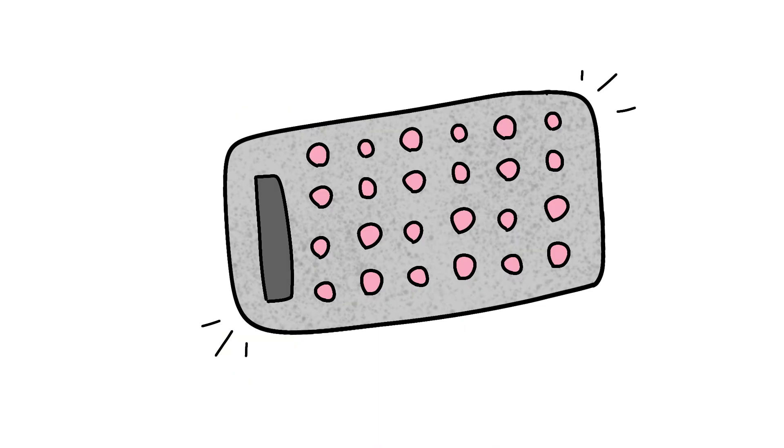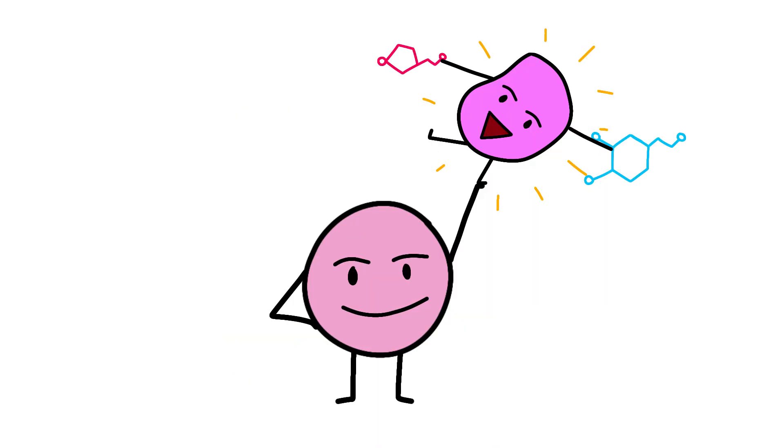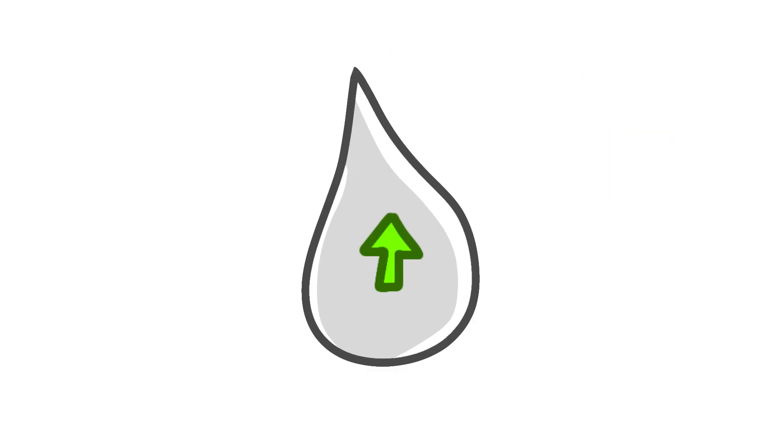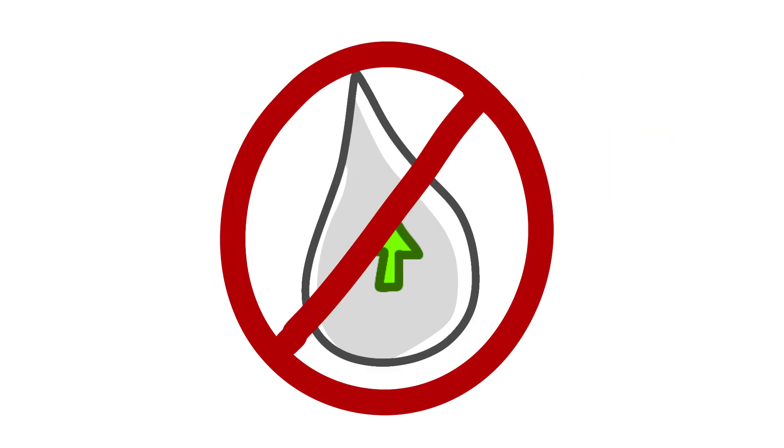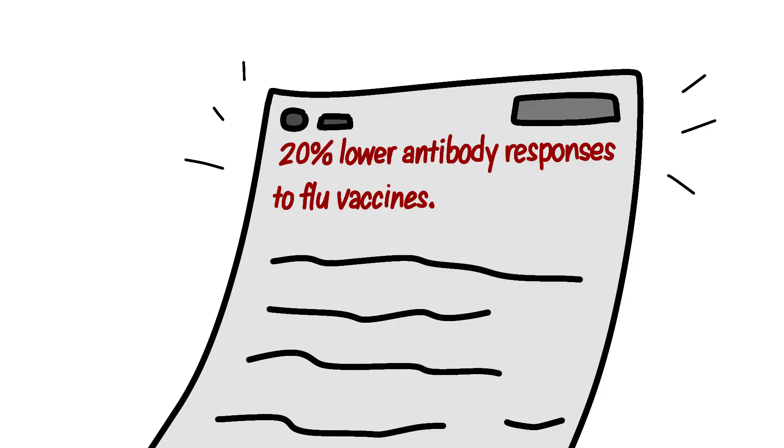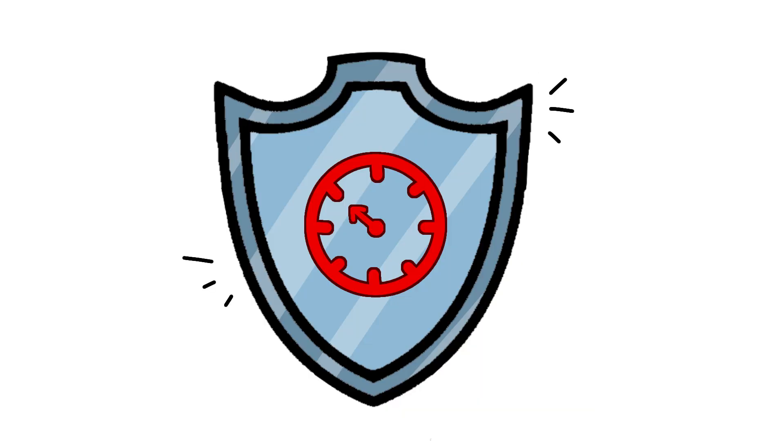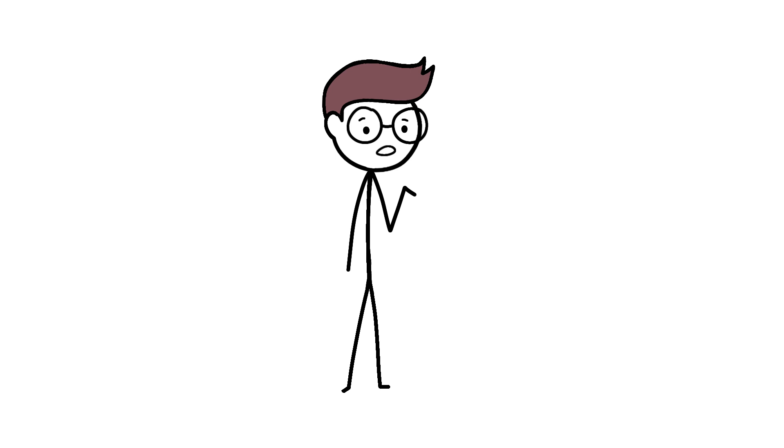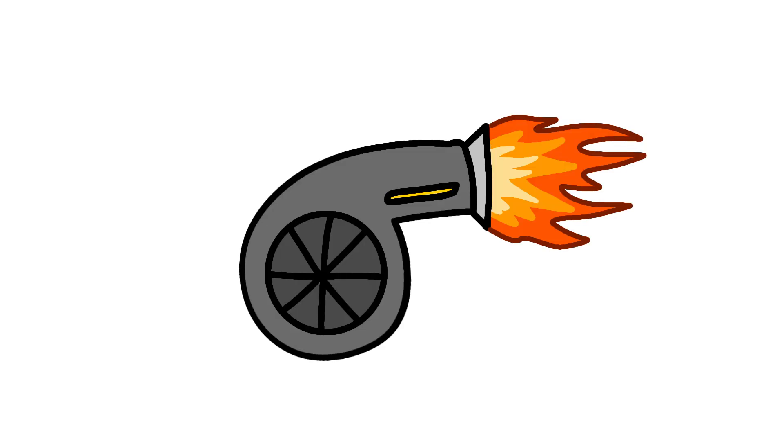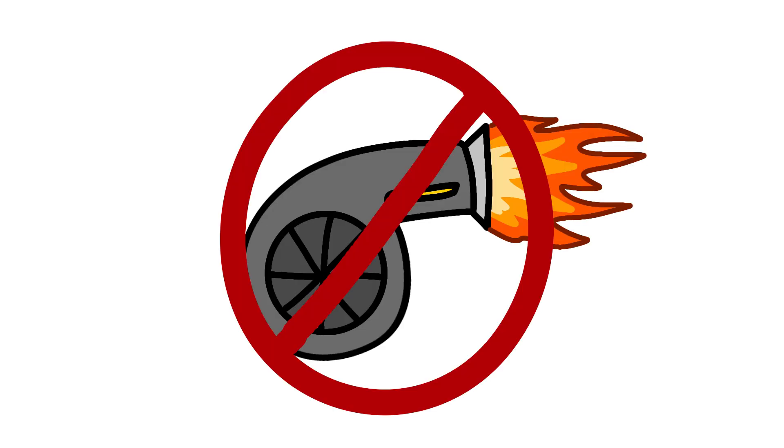Birth control pills throw a whole wrench into this system. They keep hormone levels steady, which means no monthly immune fluctuations but also no ovulation boost. A 2019 study found that women on the pill had 20% lower antibody responses to flu vaccines compared to naturally cycling women. It's like putting your immune system on cruise control. Steady, predictable, but missing those turbo boost moments.